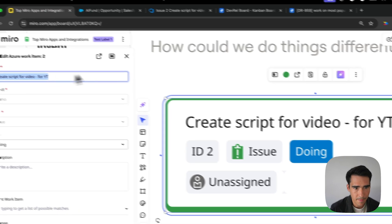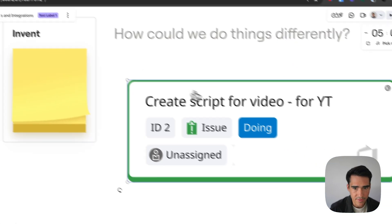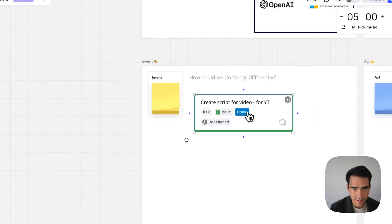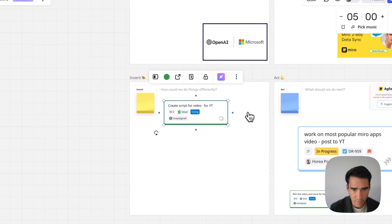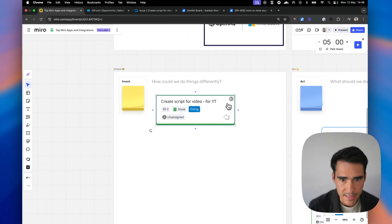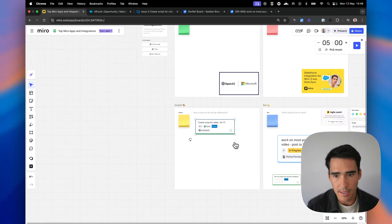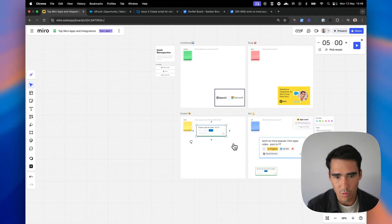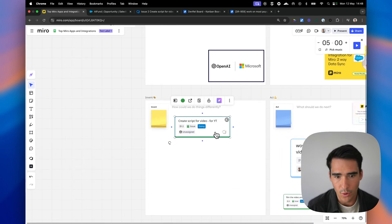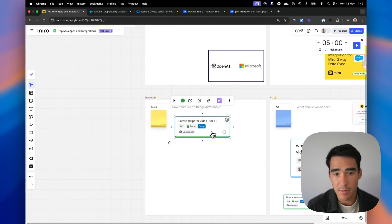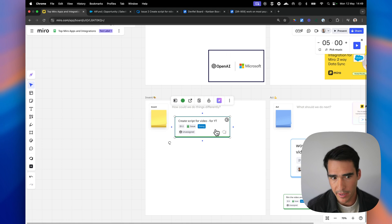So kind of same thing as before. You're going to need to open the side panel to see the updated view. But it's another great way to bring in and work within Miro for all of your sprint planning.